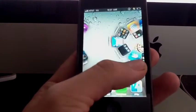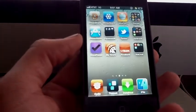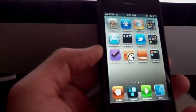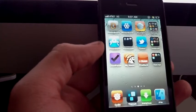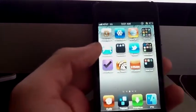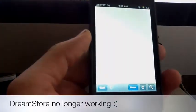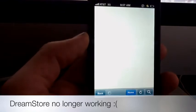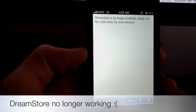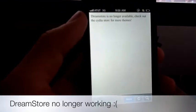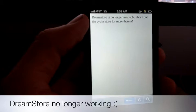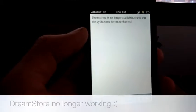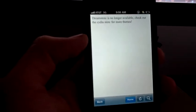Okay, another thing that I was noticing, and this is with the DreamStore application, is that it's not working anymore. And that kind of sucks because it was pretty cool. It says over here, the DreamStore is no longer available. Check out the Cydia Store for more things.